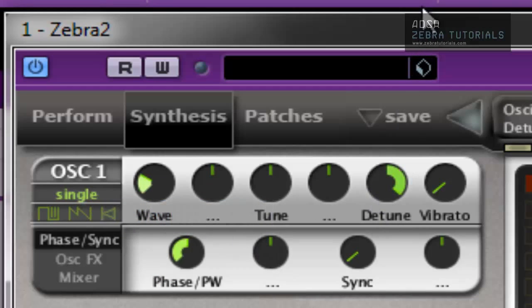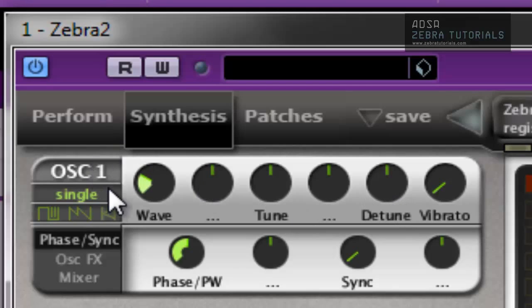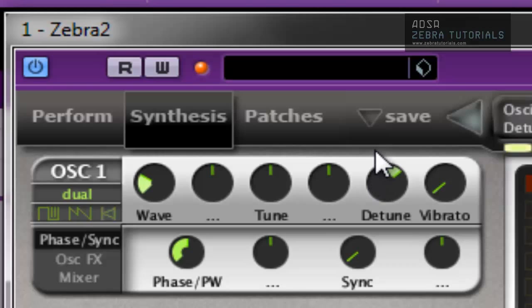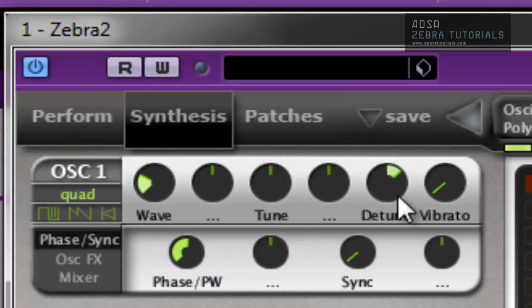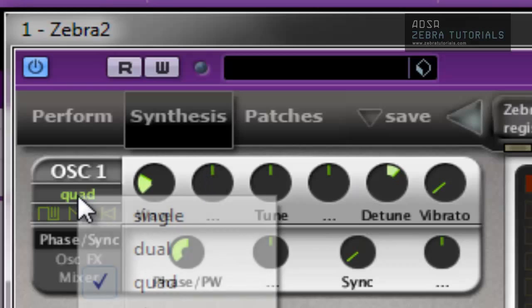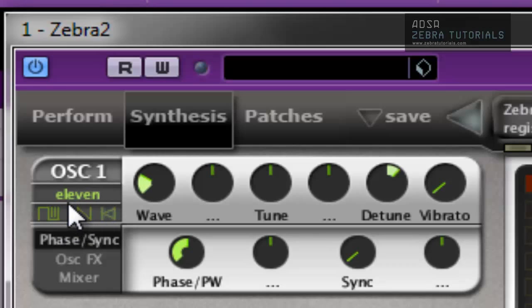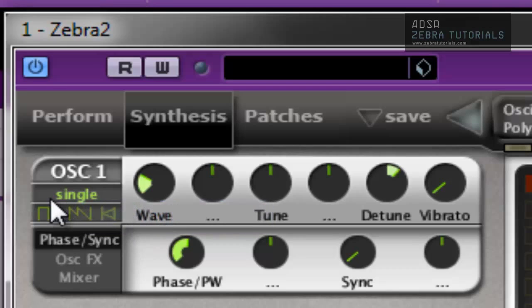Obviously you have detune. In single mode detunes pitch, I think it's plus or minus 50 cents. But if you go to dual or any of the others, it's detuned spread. So as you can see it's quite powerful sounding. So those are pretty self-explanatory actually, pretty easy to understand.